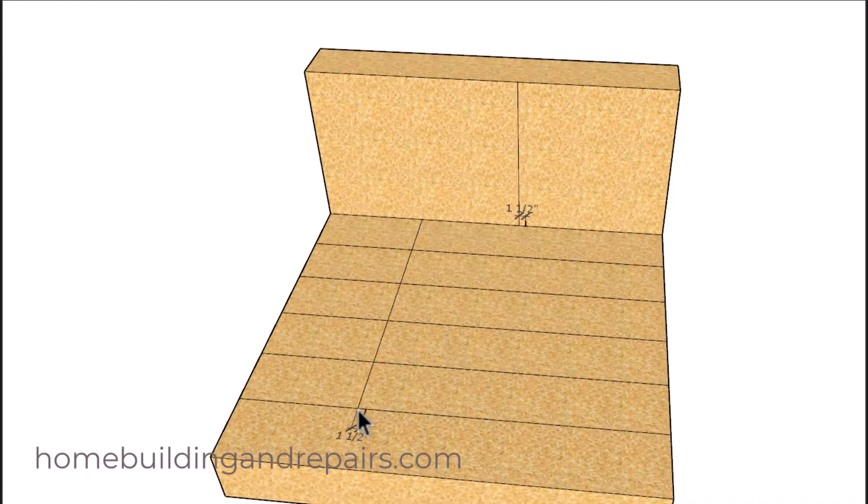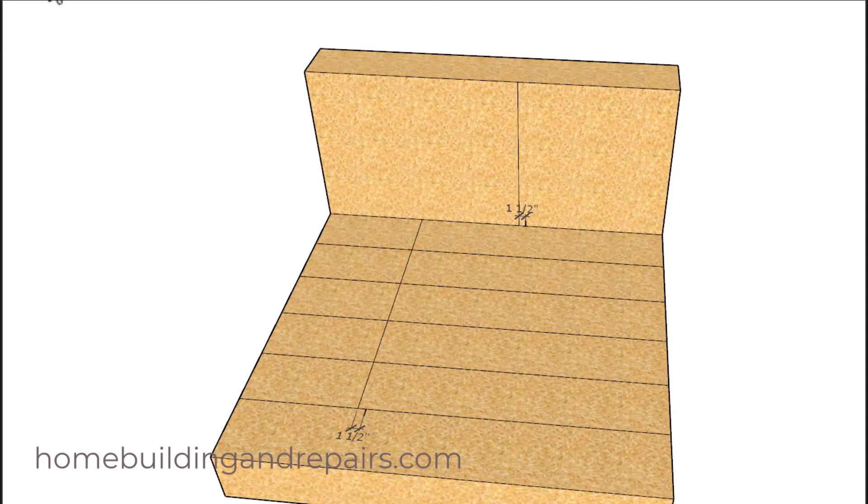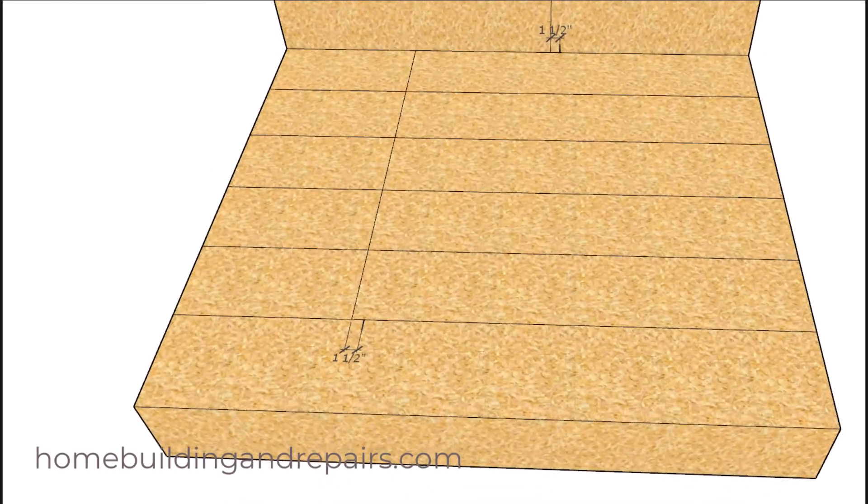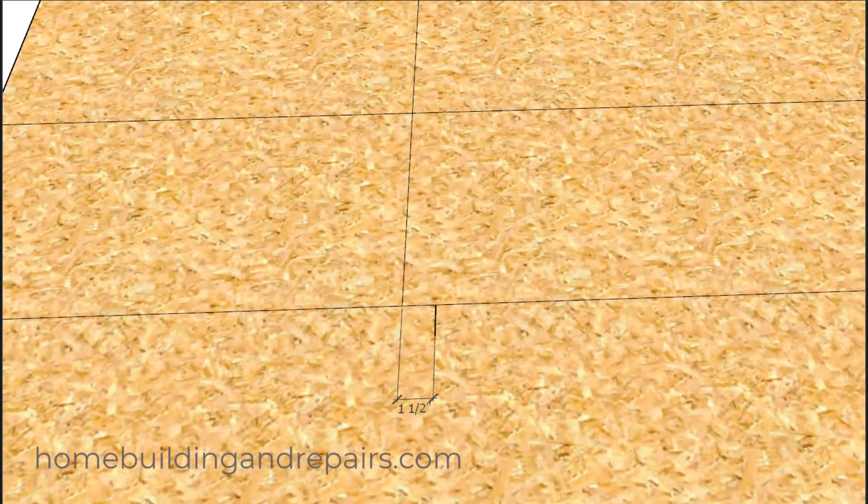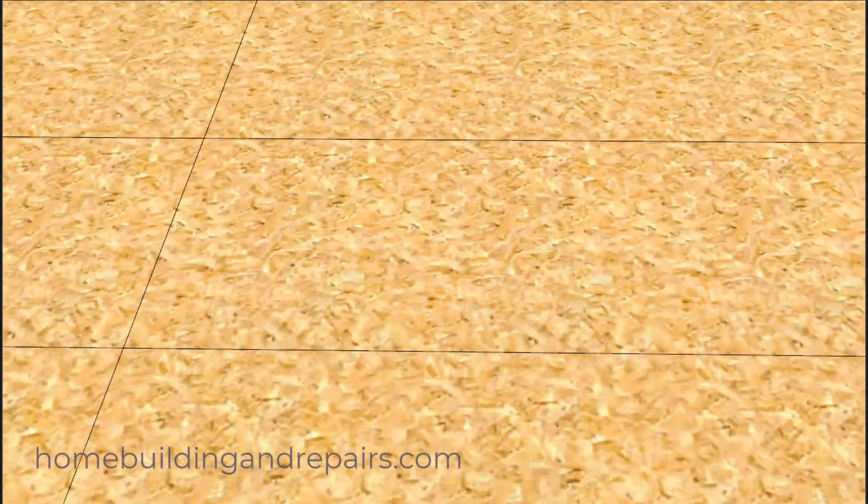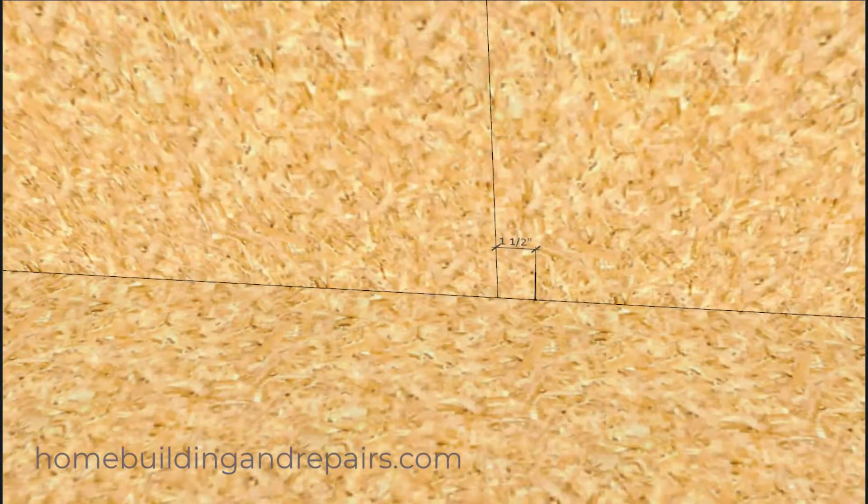Then we're going to take the width of the stair stringer lumber. In our example, we're going to be using a 2 by 12. That's going to be an inch and a half wide. And that would look something like this if we zoomed in at the bottom or something like this when we zoom in at the other side.